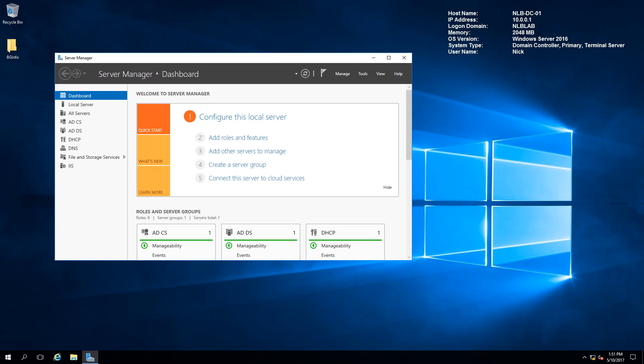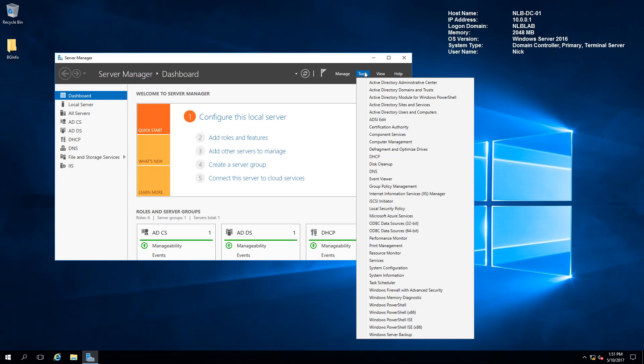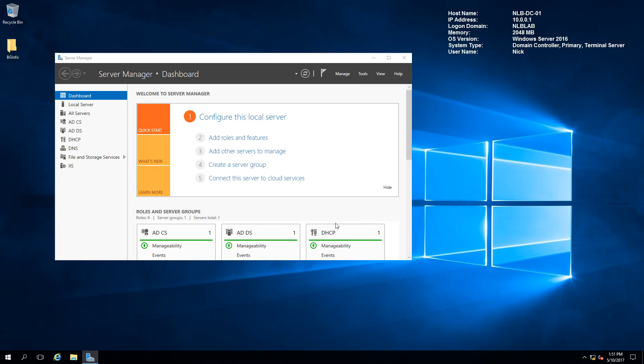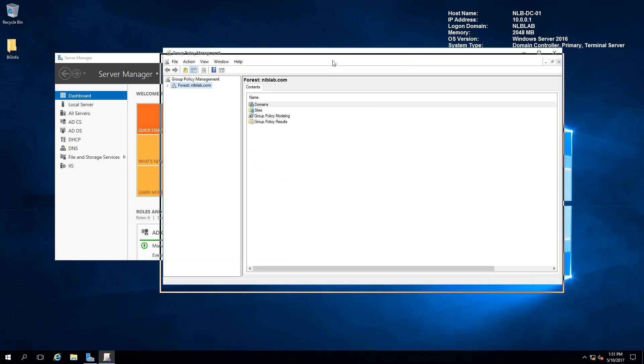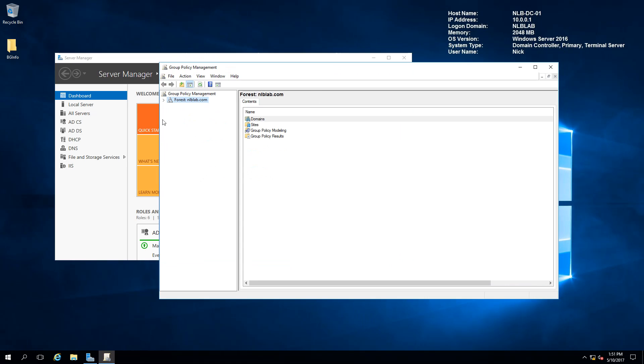Now that I'm on my domain controller, I'm going to open the Group Policy Management Console. In this console, I will need to create a Group Policy object that will push the settings for my WSUS server to all of the computers and servers in my domain.